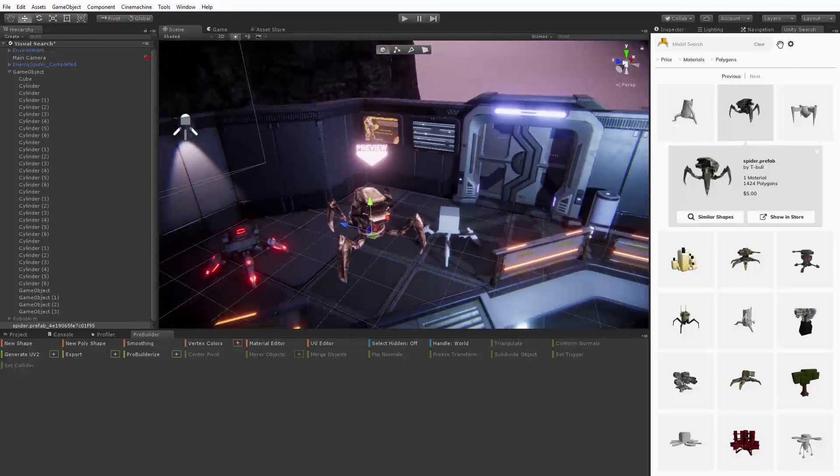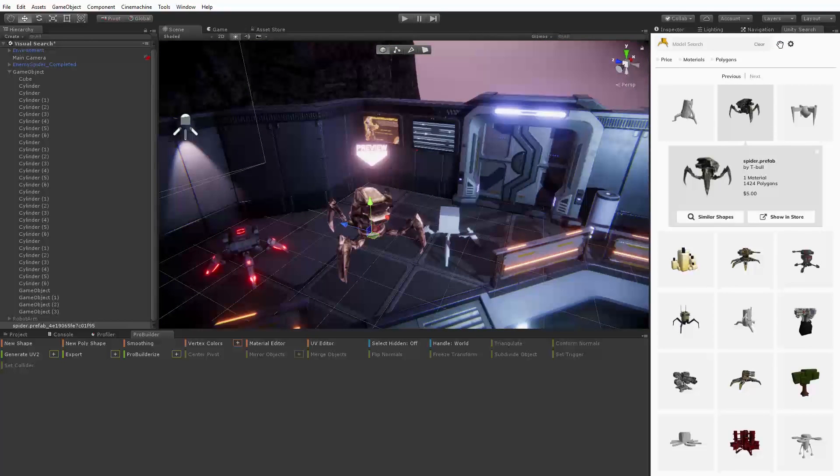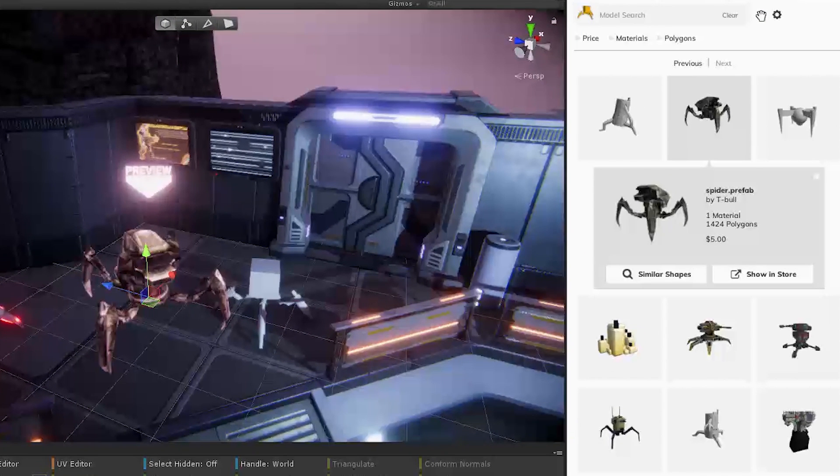It's also possible to narrow down our search based on price, materials used, or polygon count.